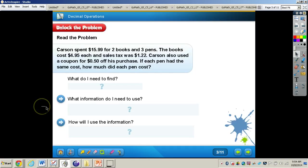Now let's take a look at this problem on page 231. It says, Carson spent $15.99 for two books and three pens. The books cost $4.95 each, and a sales tax was $1.22. Carson also used a coupon for $0.50 off his purchase. If each pen had the same cost, how much did each pen cost?